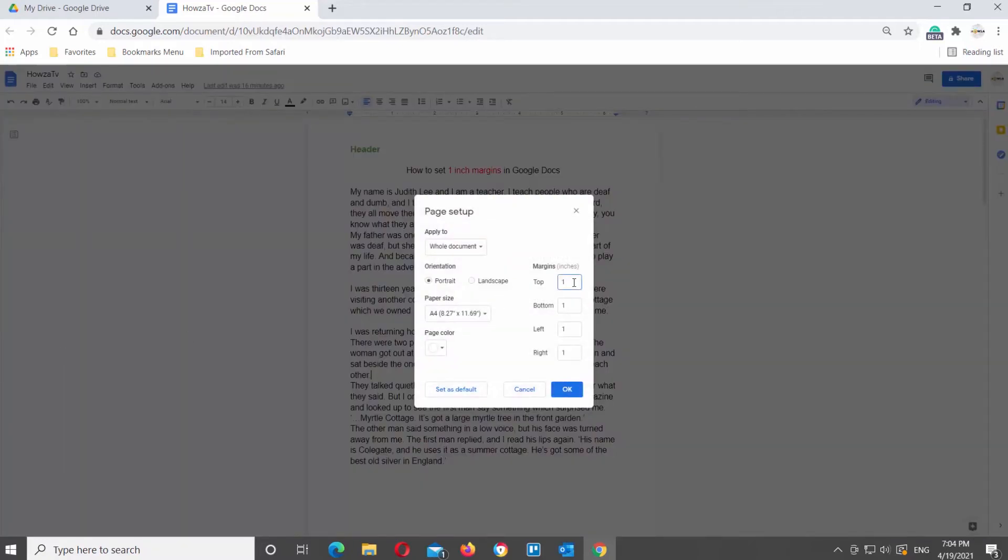Go to Margins. Change Top, Bottom, Left, and Right value to 2.54.